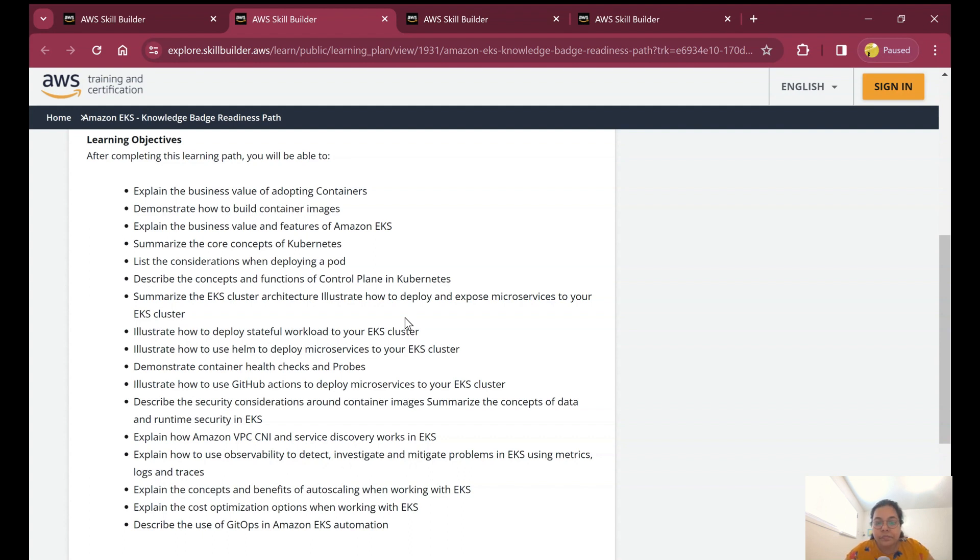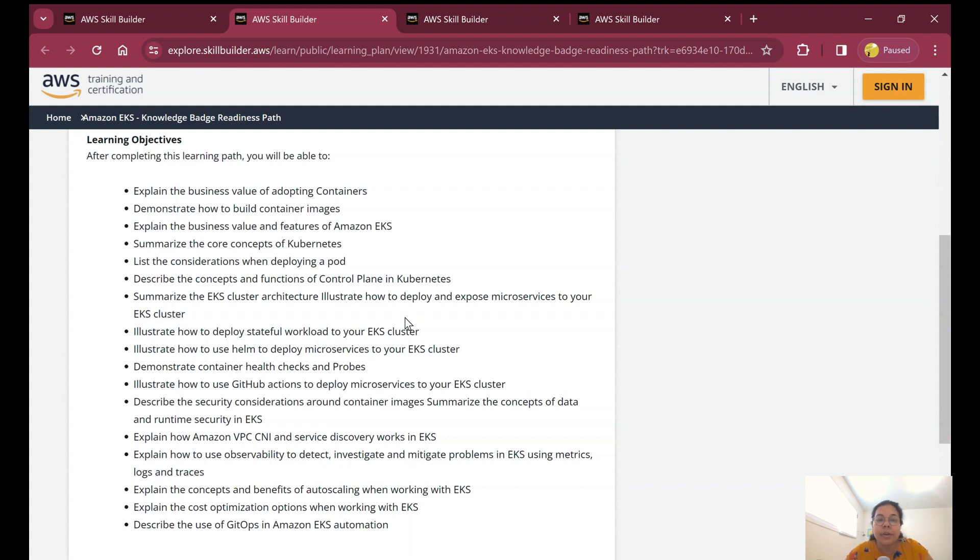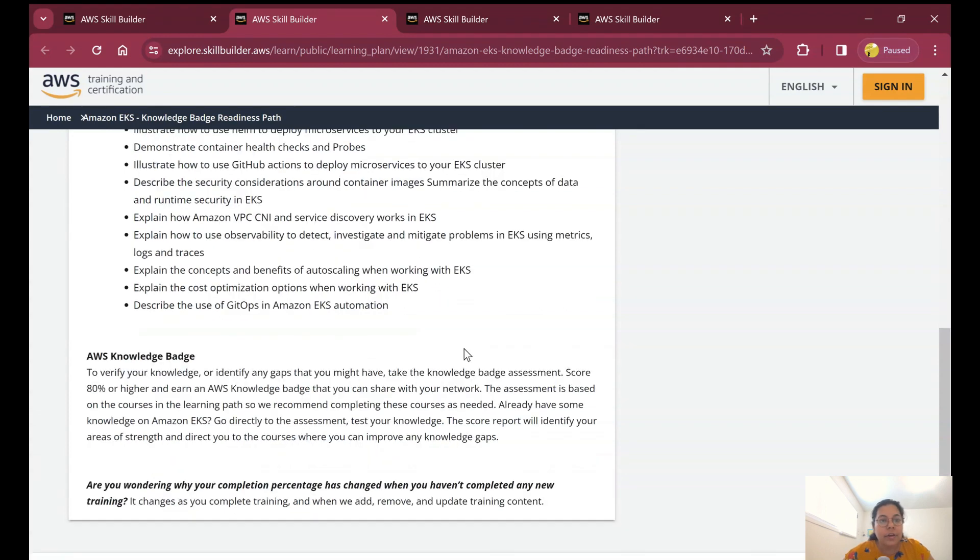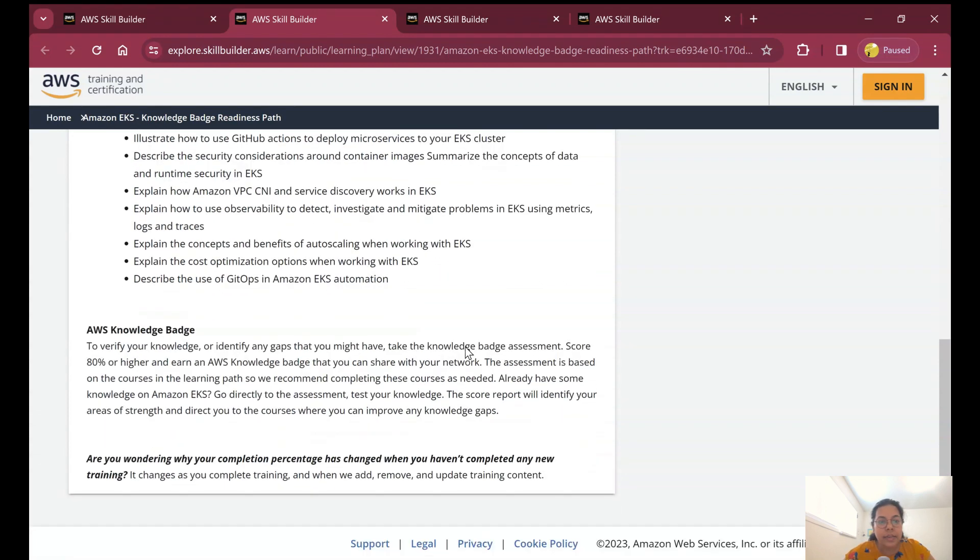You will be learning a lot in these sessions. It will be step-by-step learning: first understanding what containers are, then learning how to build container images, understanding core concepts of Kubernetes, and how to deploy a pod on Kubernetes. All these things will enhance your knowledge a lot, and especially this is provided by Amazon people who are working in Amazon itself.